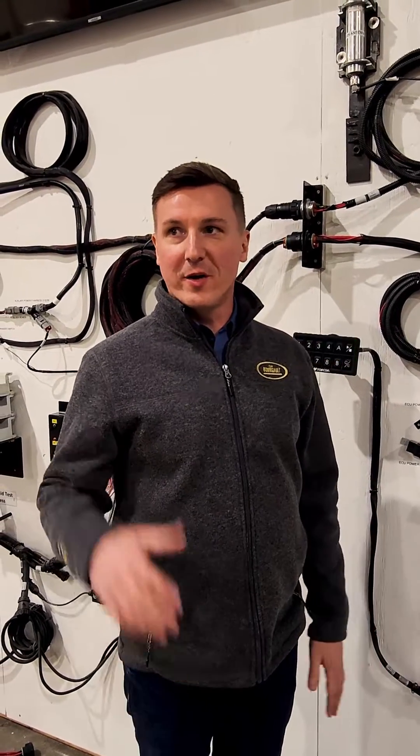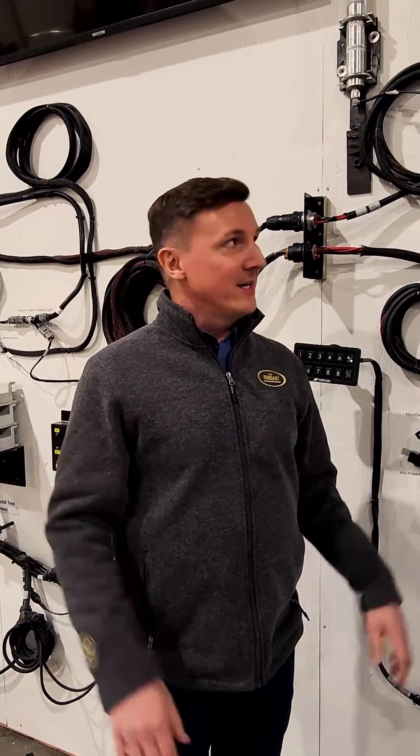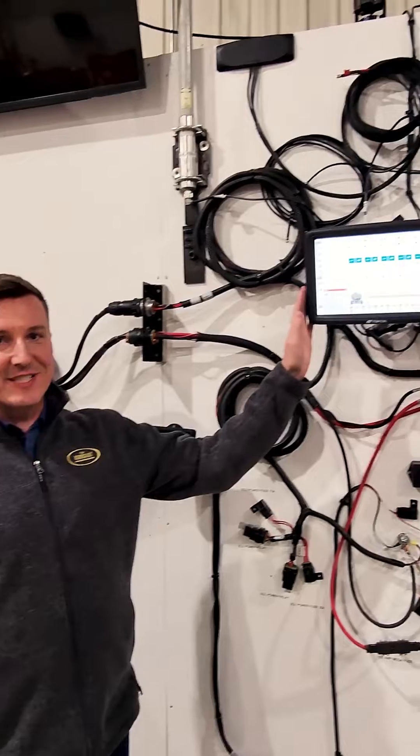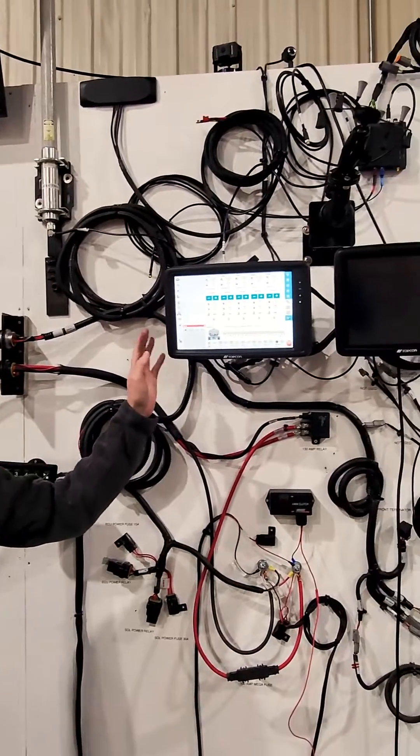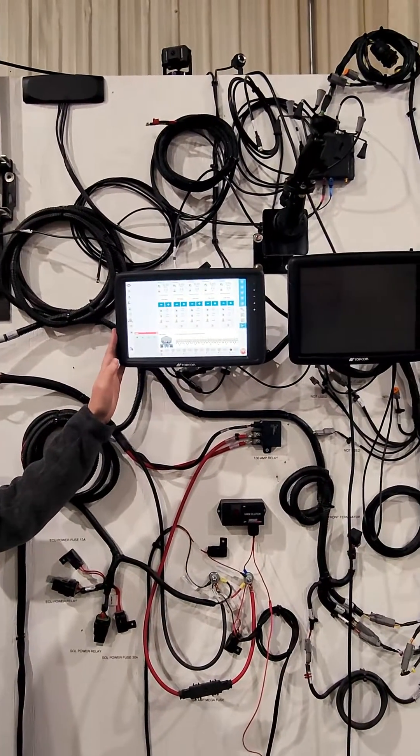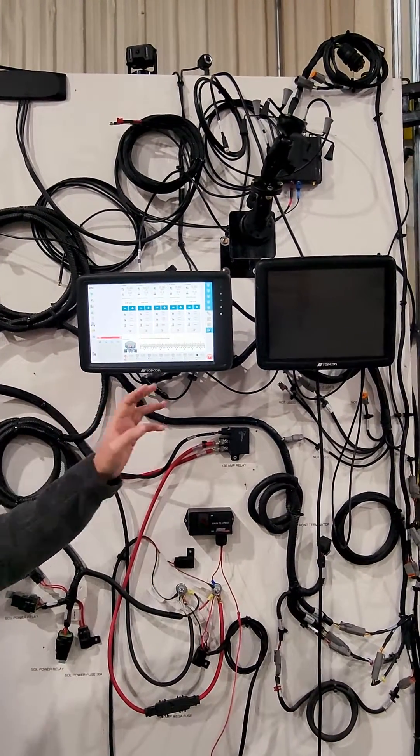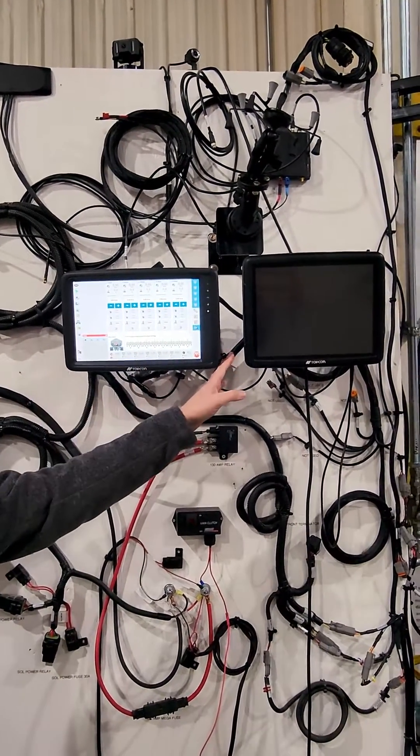Hi, I'm Trent with Borgo Industries. We're here in our training center to show you some of the differences between our new Topcon X40 monitor compared to the X35.